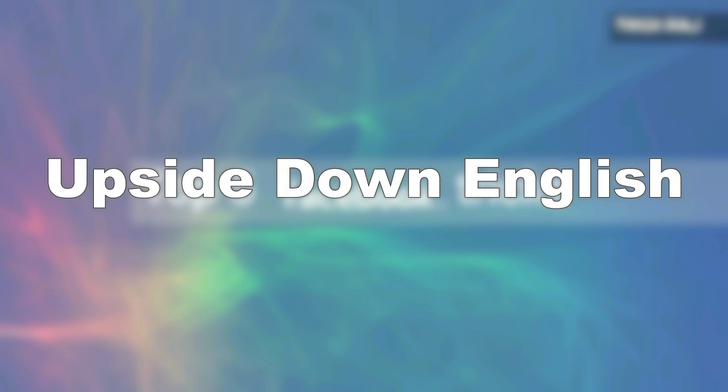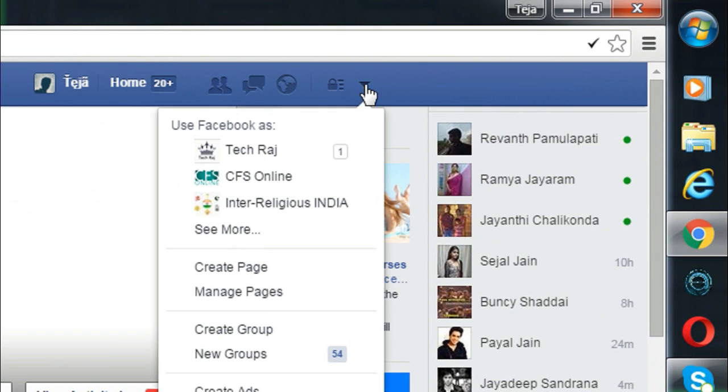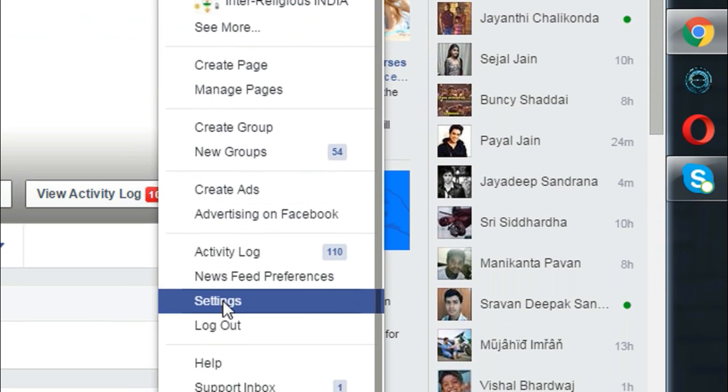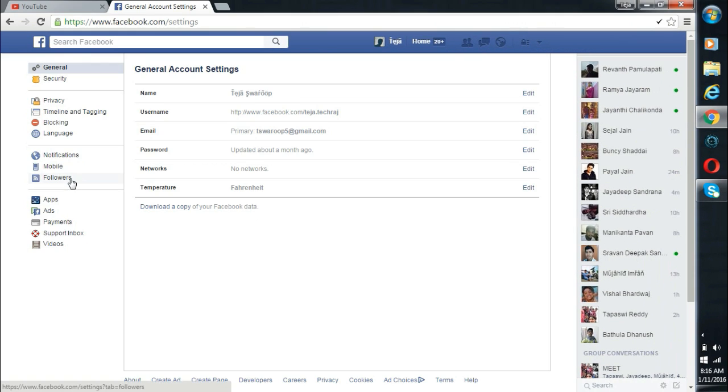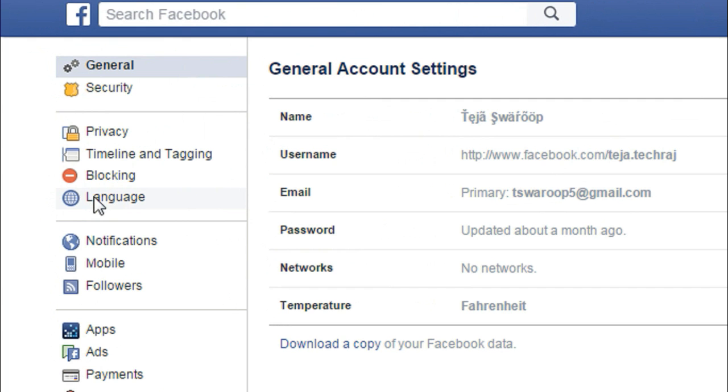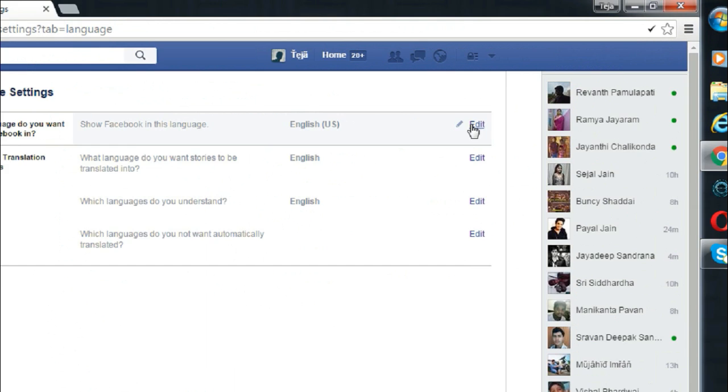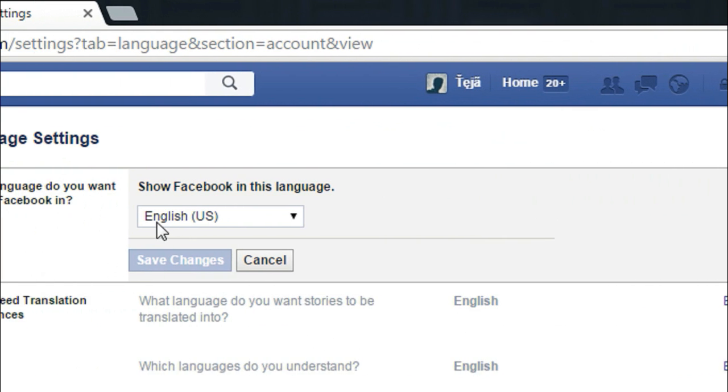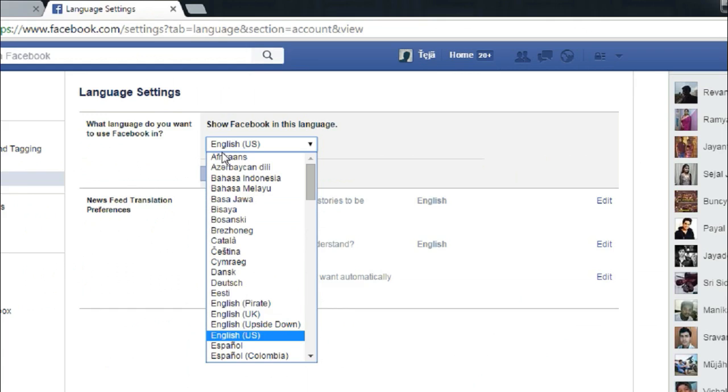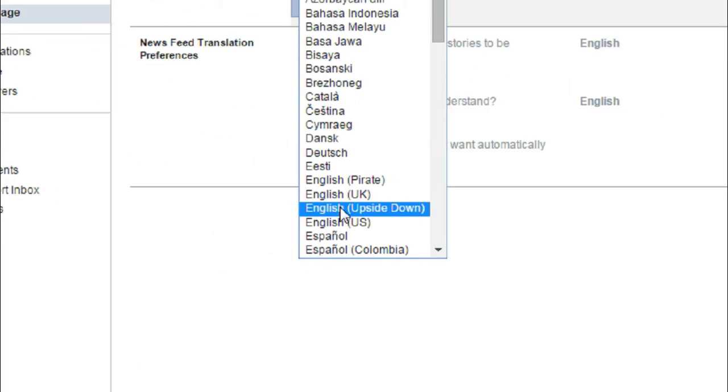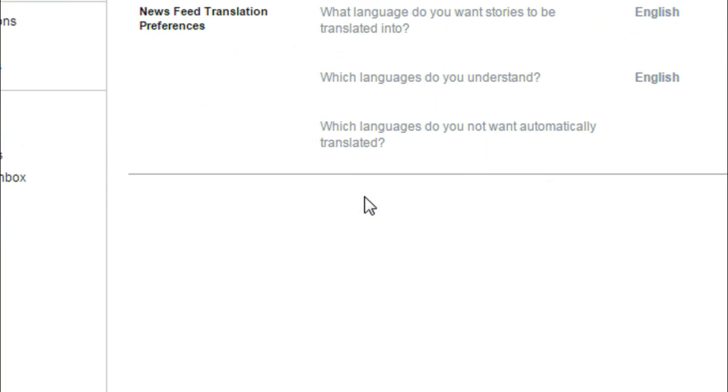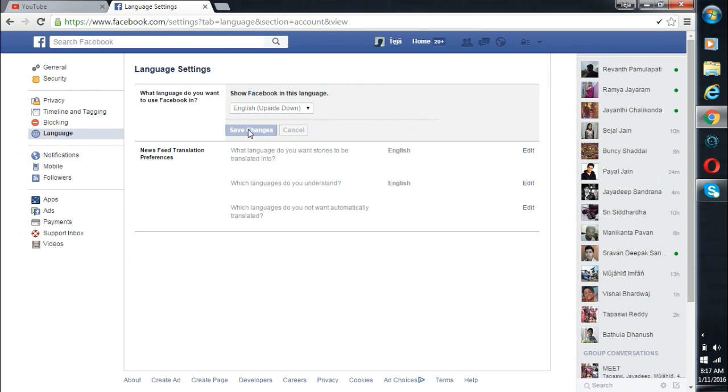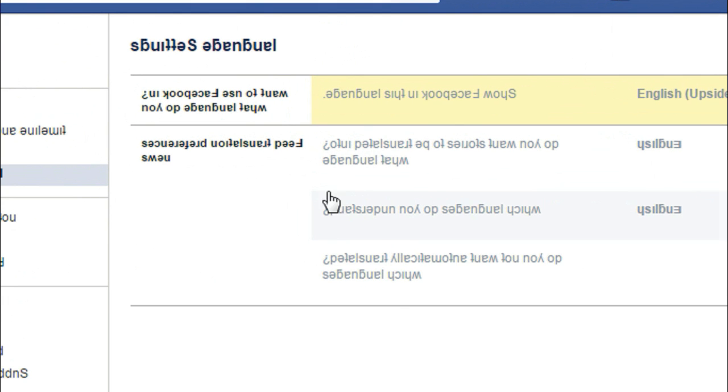Five: Upside down English. Log into your Facebook account and then click on the drop down arrow symbol and select settings. Now click on the language tab. In the language settings, click on edit, now select English upside down from the drop down menu, and finally click on save changes. And then you will see your Facebook turned upside down. Isn't it cool?